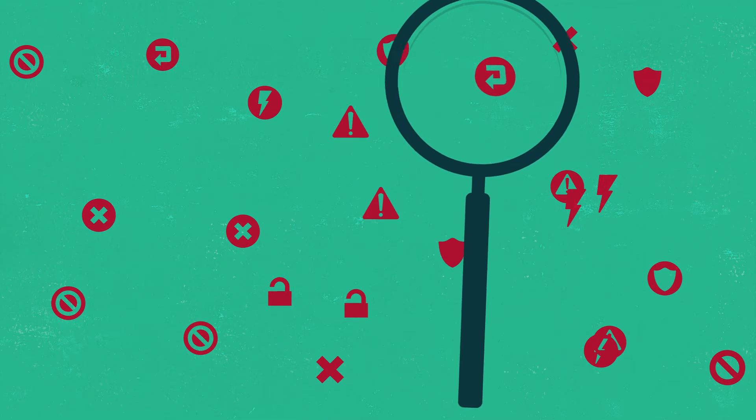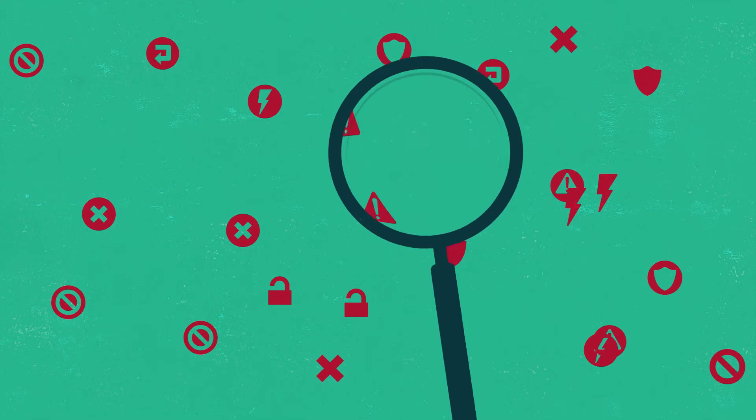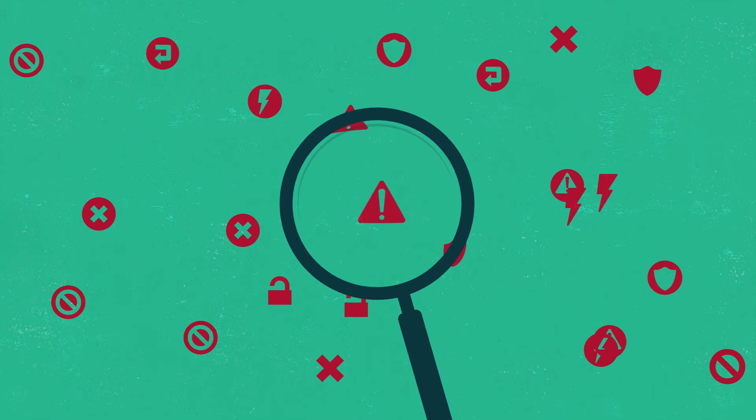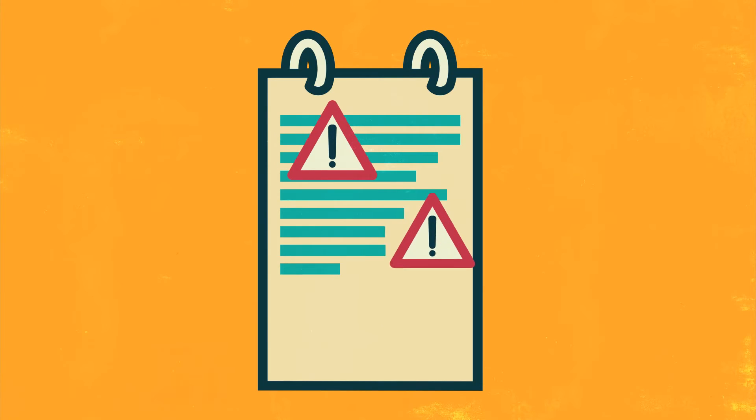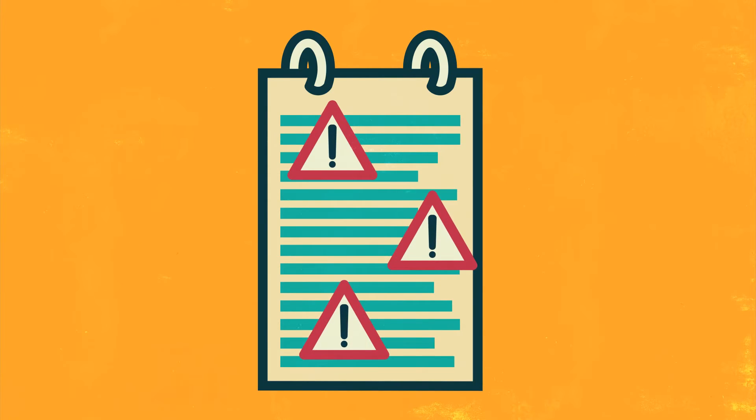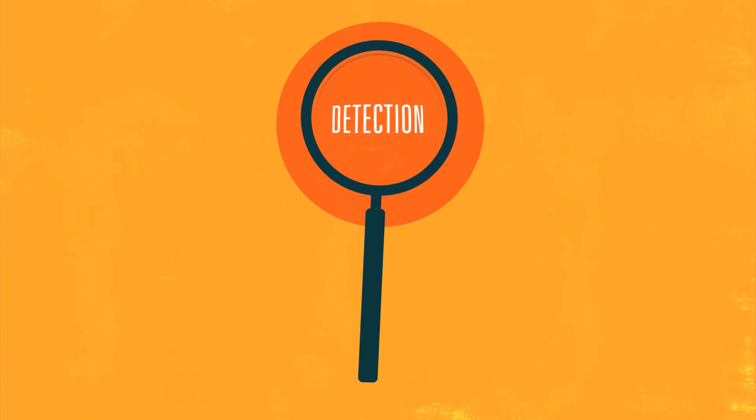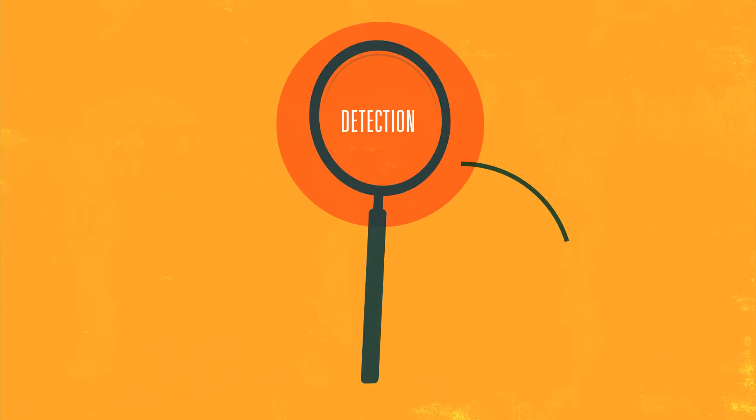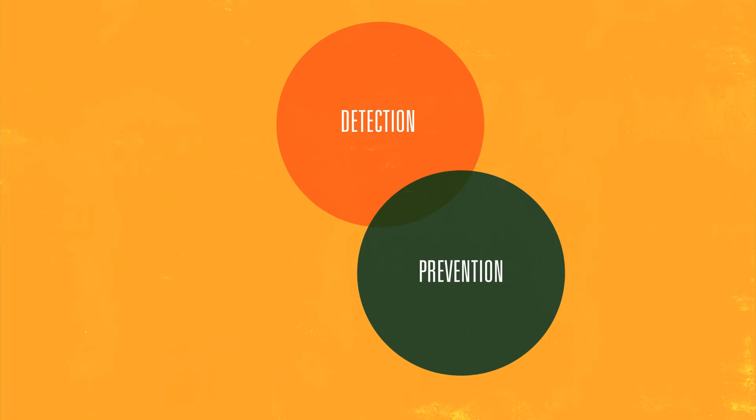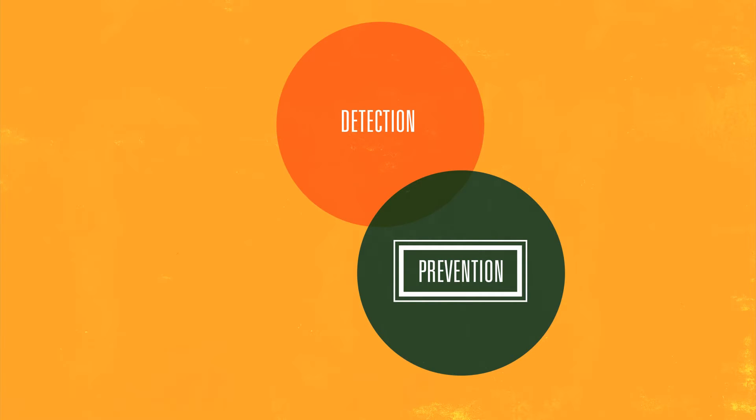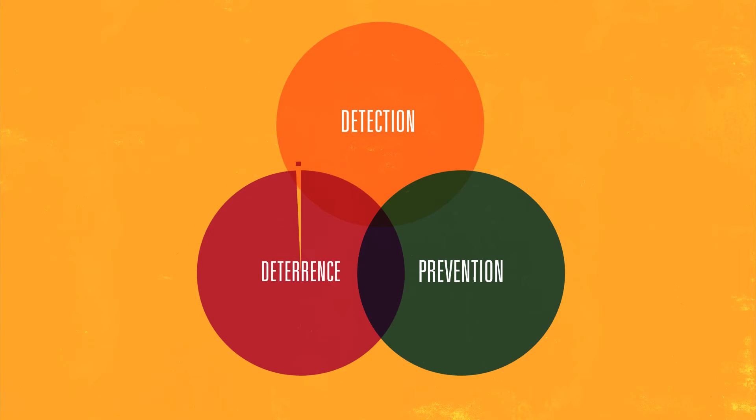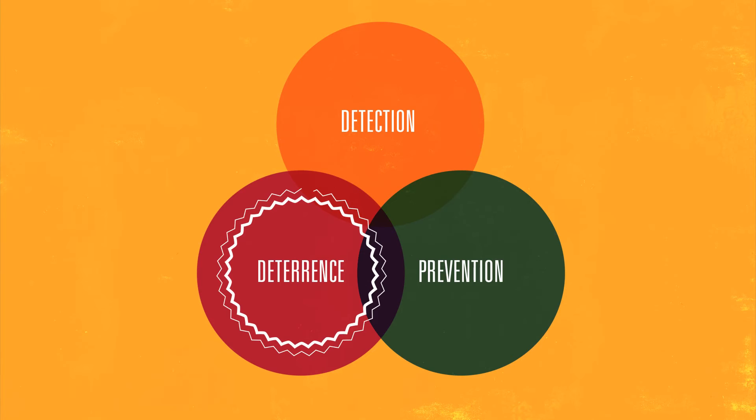Detecting these signs early is key. An insider threat programme should comprise strands that look at detection, how to monitor staff use of IT, prevention, how to reduce opportunities for would-be insiders, and deterrence, how to discourage would-be insiders.